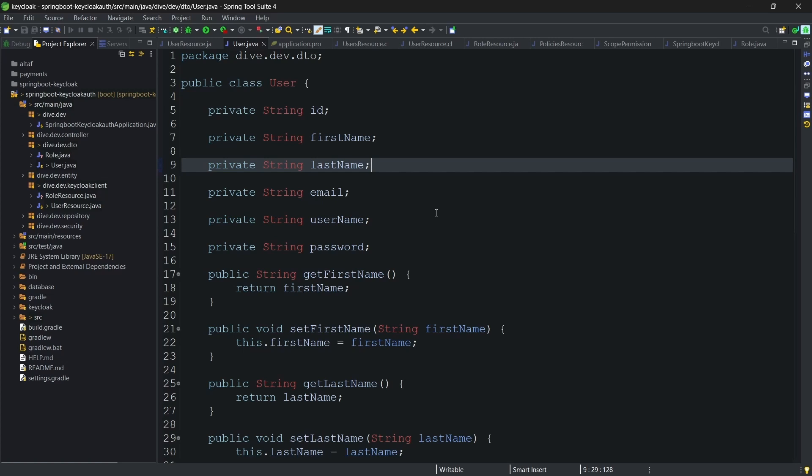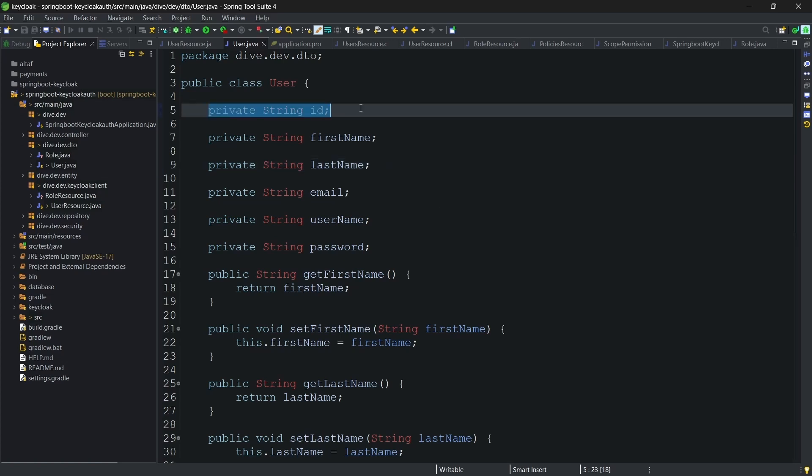In this video, we will try to implement the other operations as well like updating a user or deleting a user, fetching a specific user and also the APIs on the roles. What we have done here is we have added the id property as well in our user object so that fetching of the specific user and deletion will be easier.